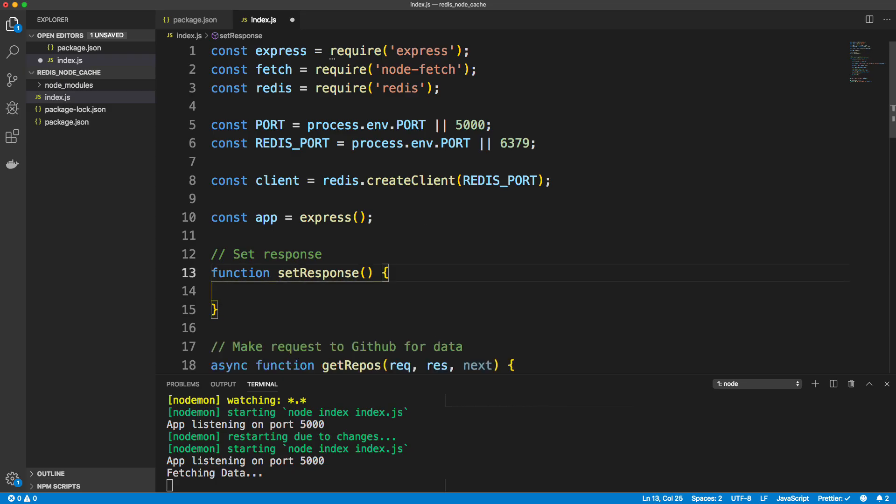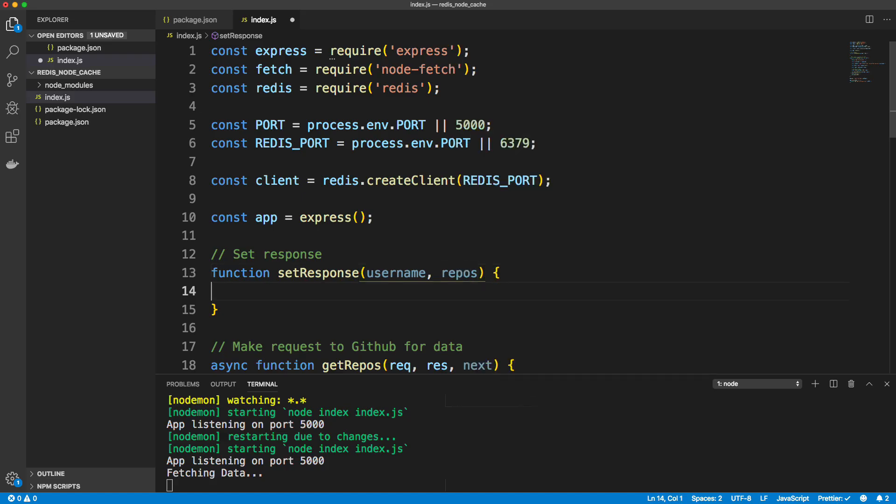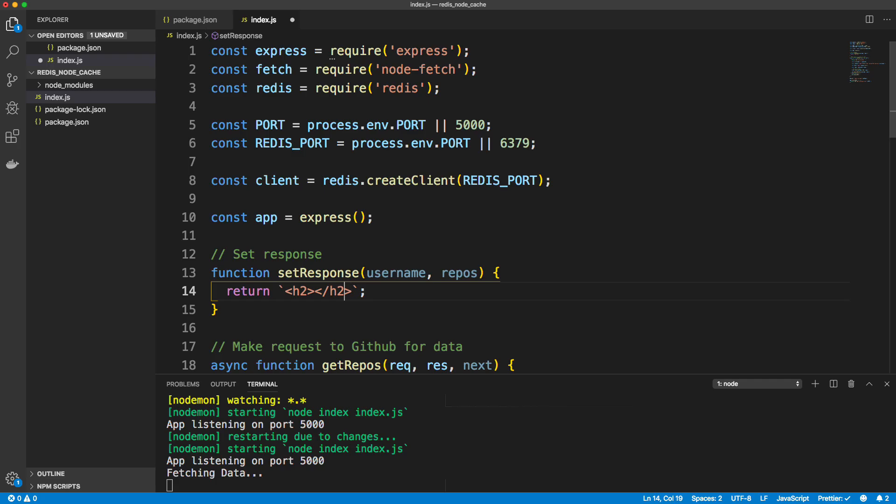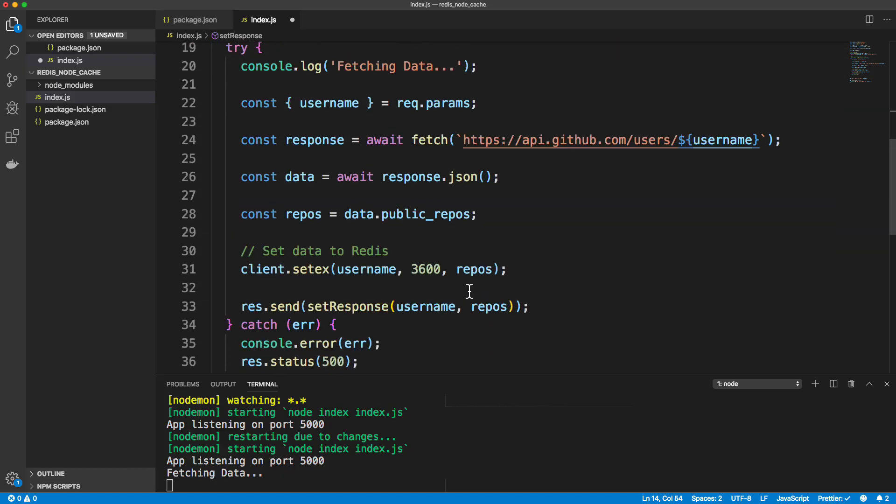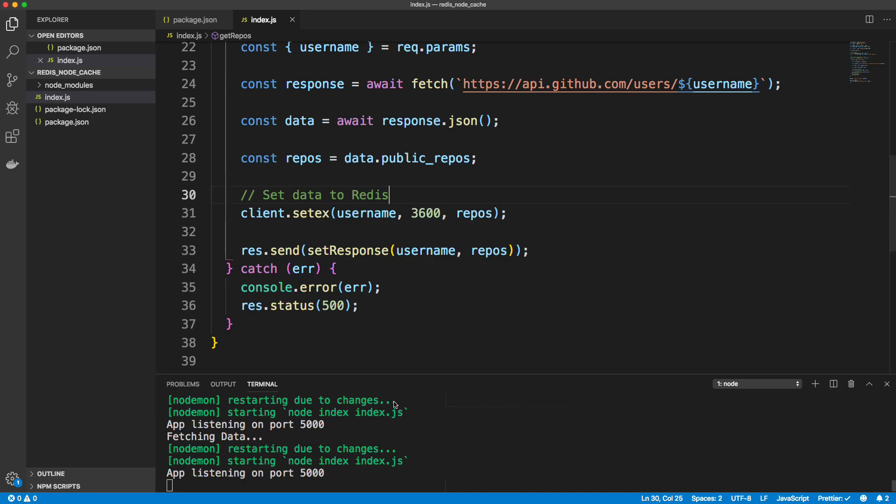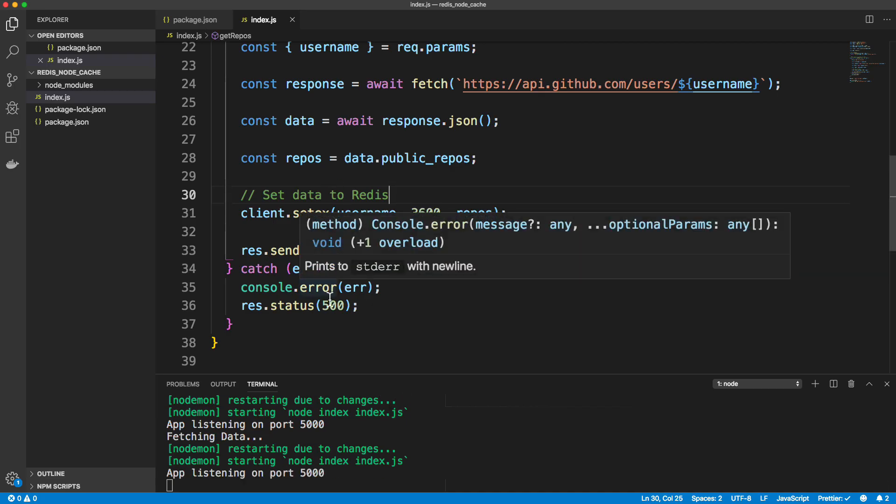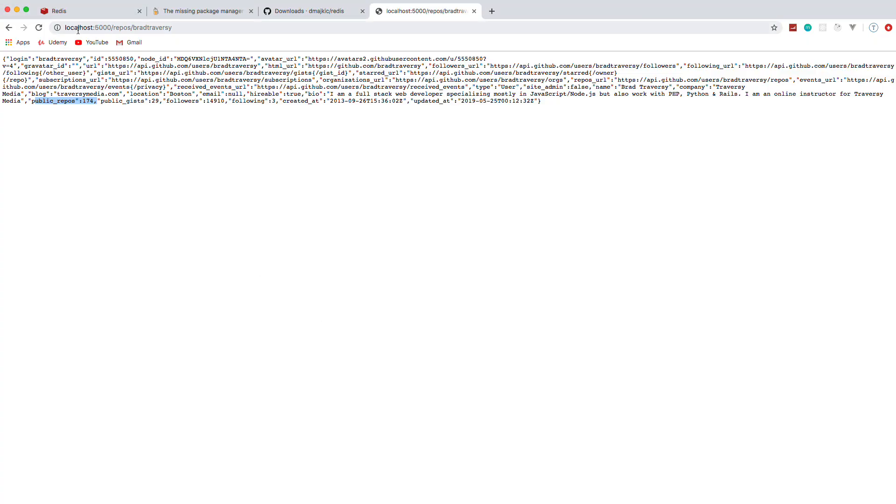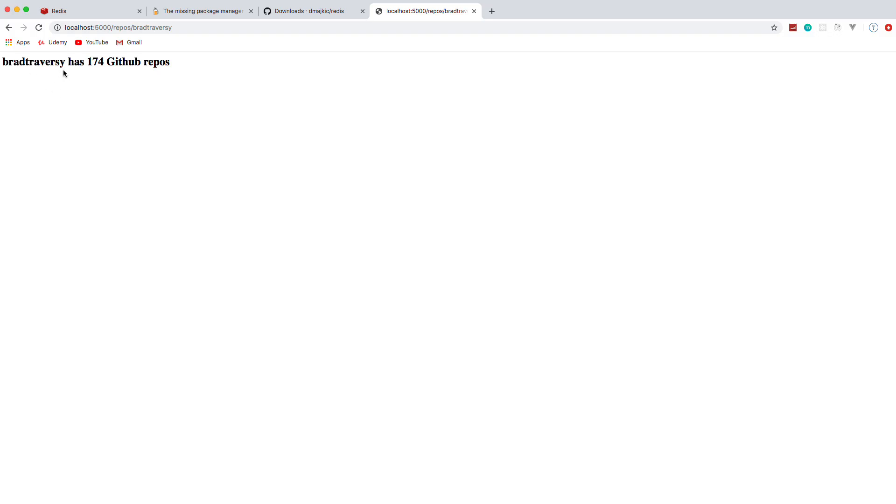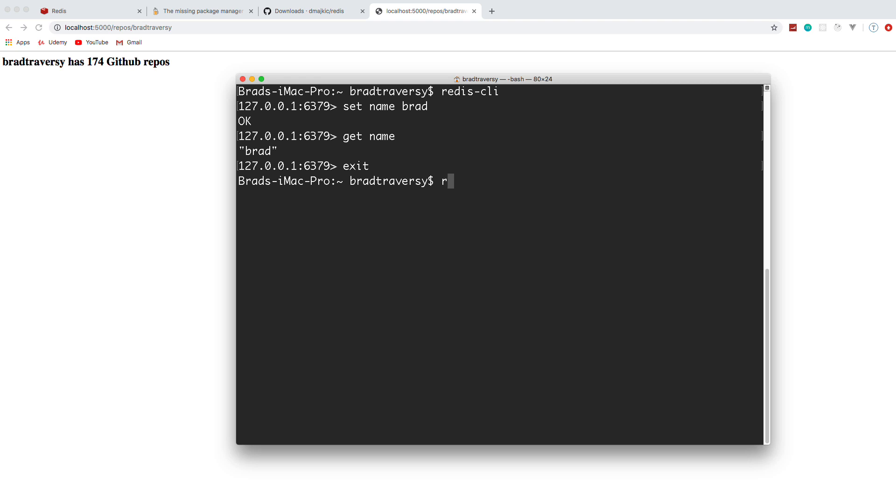So I'm just going to go ahead and return a template literal and we'll put some HTML in here. We'll just do an H2 and let's put the username. We'll say username has and then repos GitHub repos. And that's it. That's all I want for the response. And let's try that out. So we'll save this. Now we're not implementing the cache just yet, but it should save the value to Redis with this line right here. So let's go back and reload and we get Brad Traversy has 174 GitHub repos. And if we go into our Redis CLI, I should be able to just say get and then the key, which is the username, and we get 174.